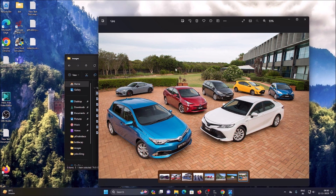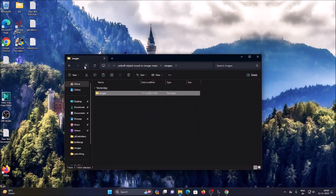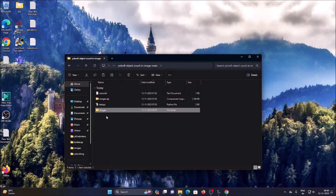Our goal is to detect the objects and also create a counter. For example, in this image we have cars — one, two, three, four, five, six, seven. So our goal is to detect the objects and count how many cars we have inside this image.